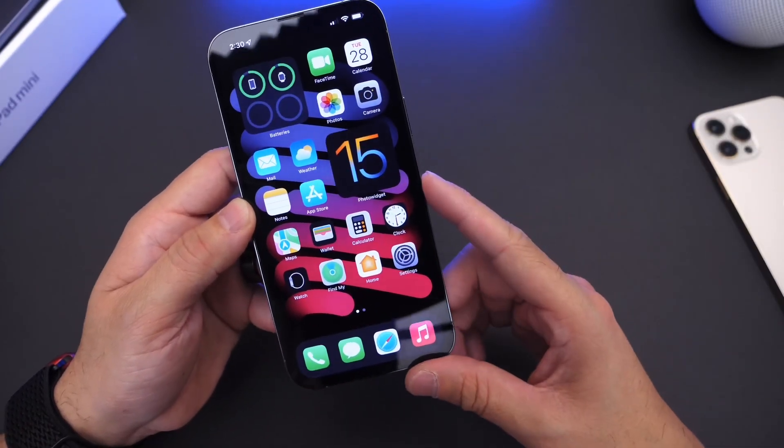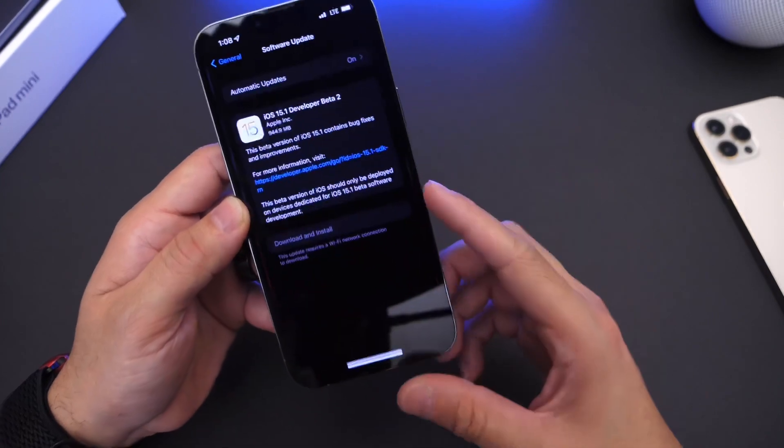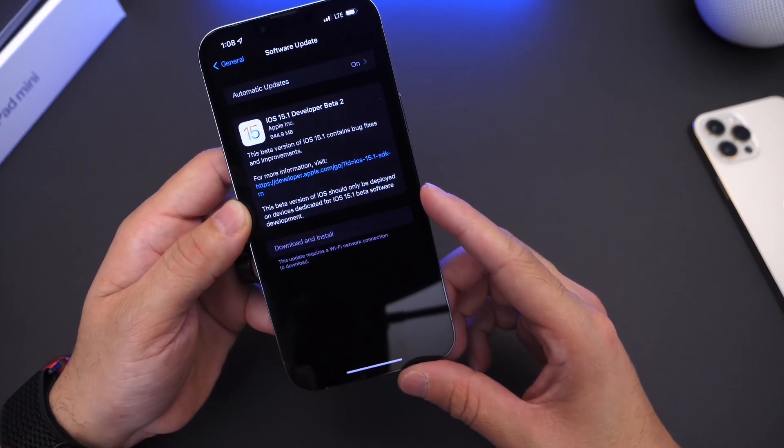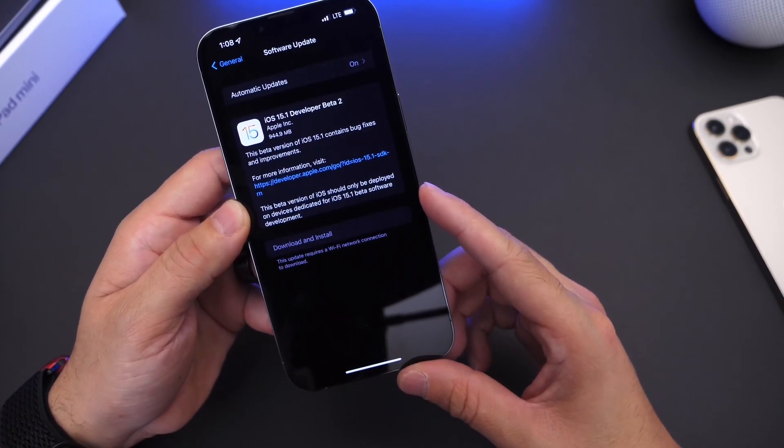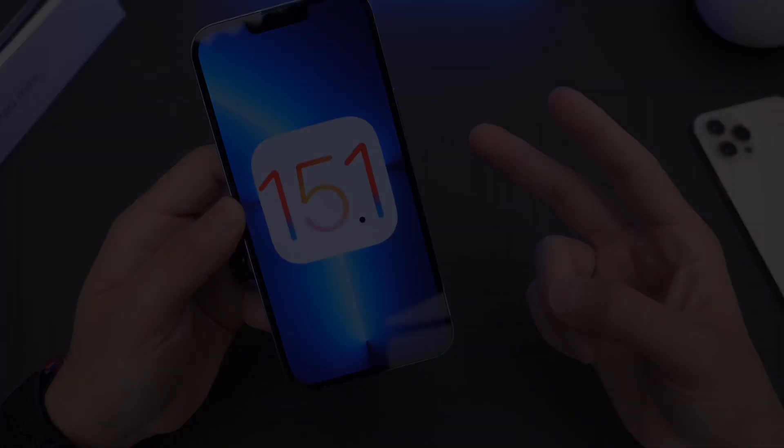As I mentioned, thank you for watching this quick update on iOS 15.1 developer beta 2 and I'll see you guys on the next one. Peace.